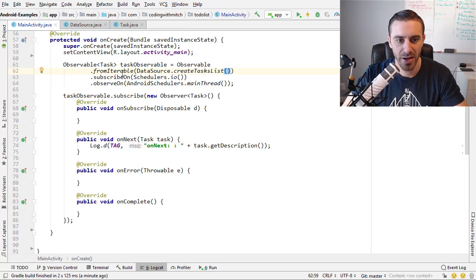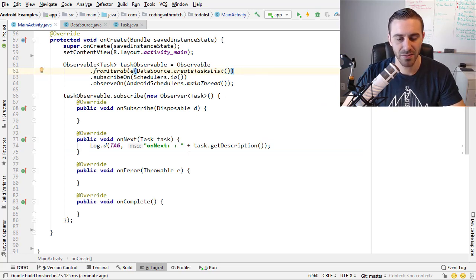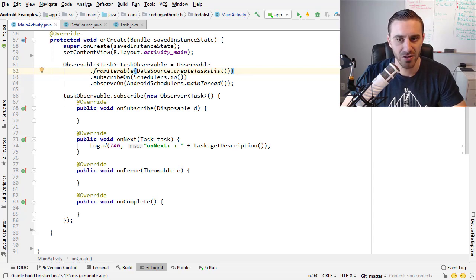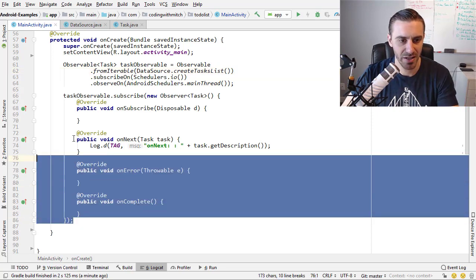So I'm passing that to the fromIterable operator because it's a list. And then it will do the exact same thing as the fromArray operator and just print out the descriptions of those tasks. So I'm not actually going to run this one because it's pretty straightforward. I think you get the idea.